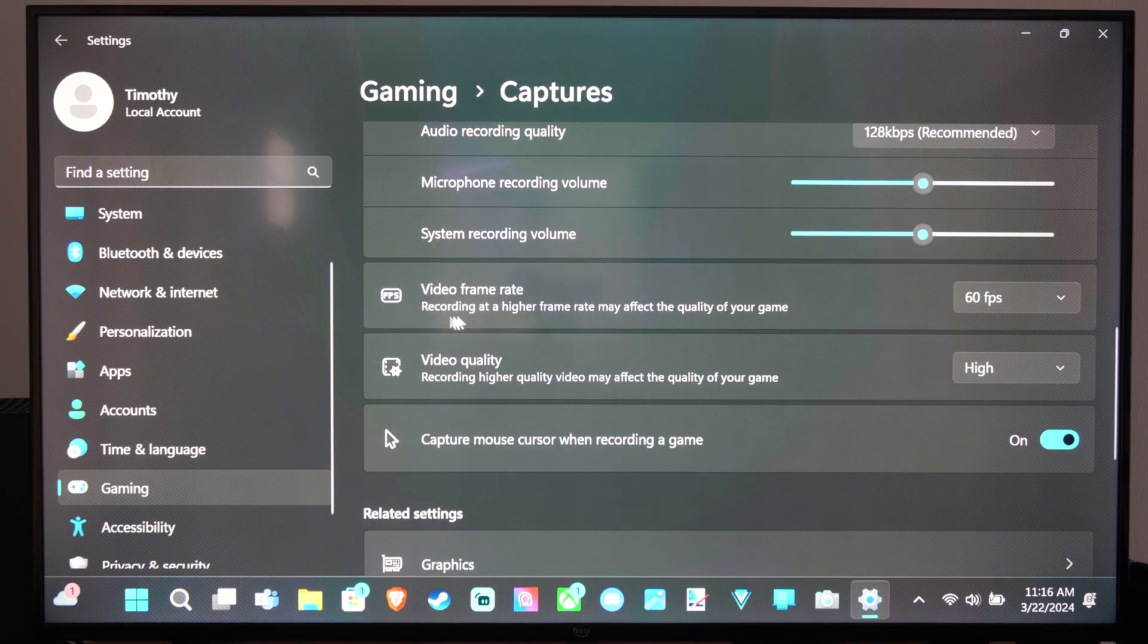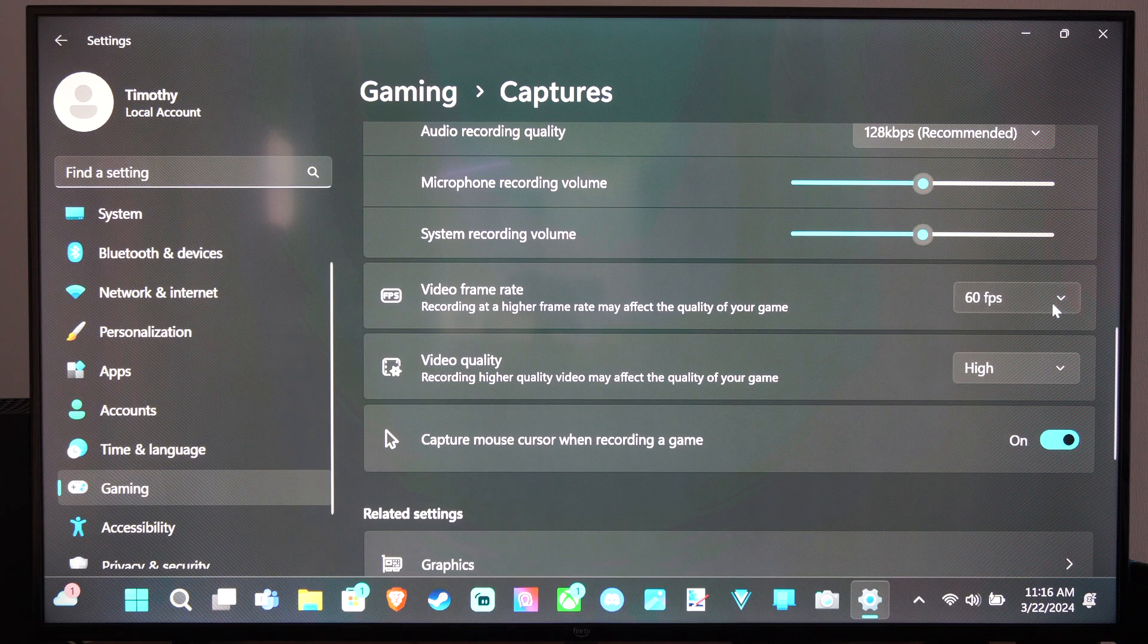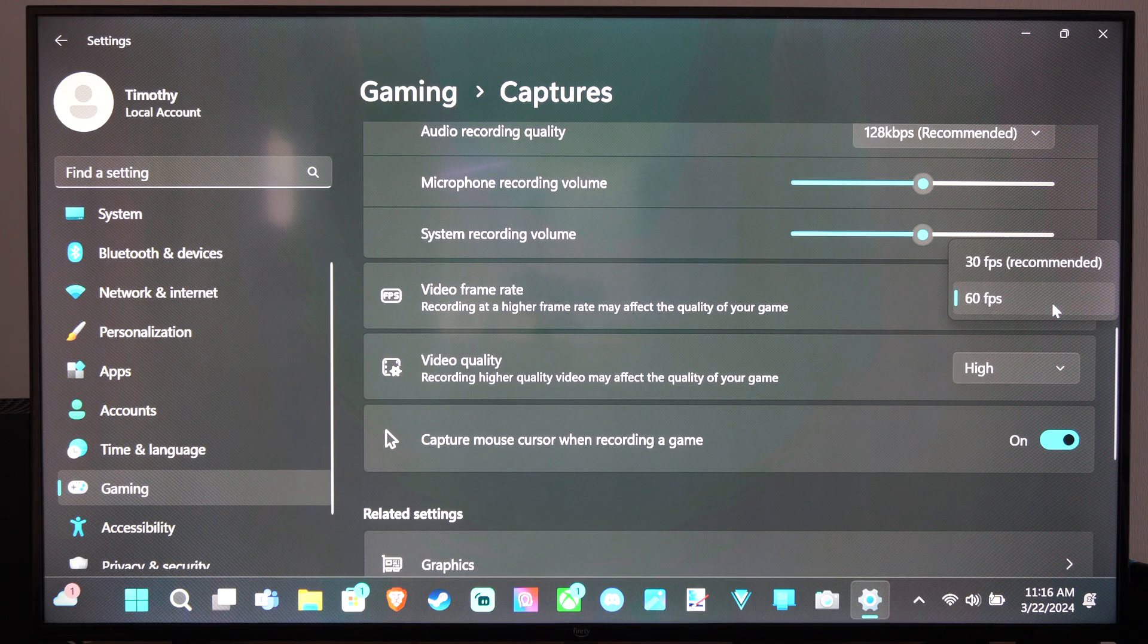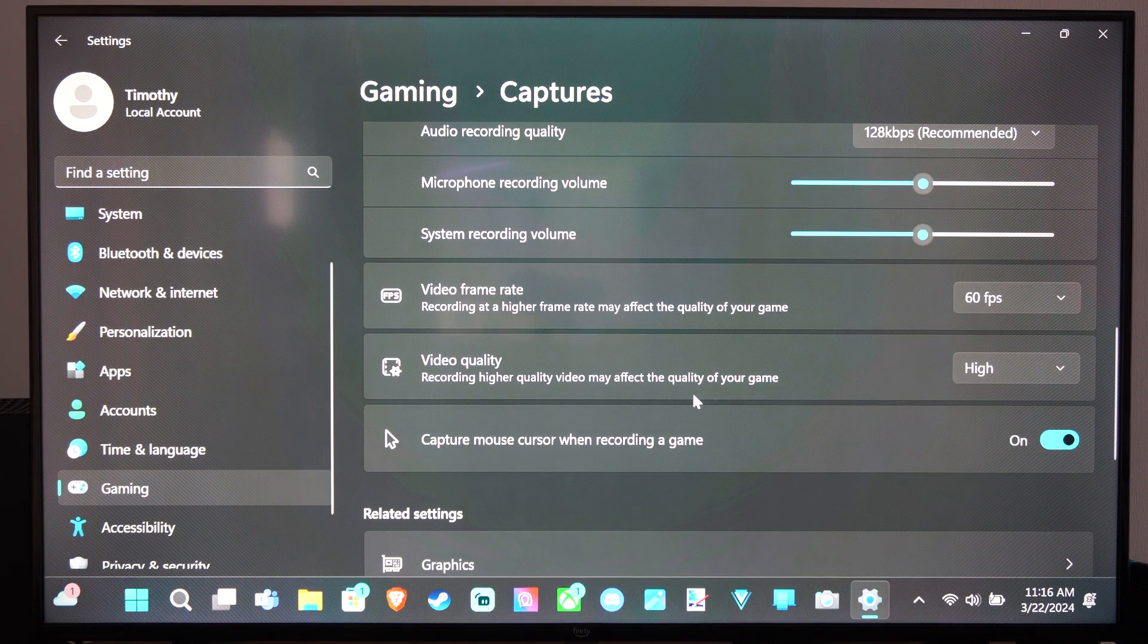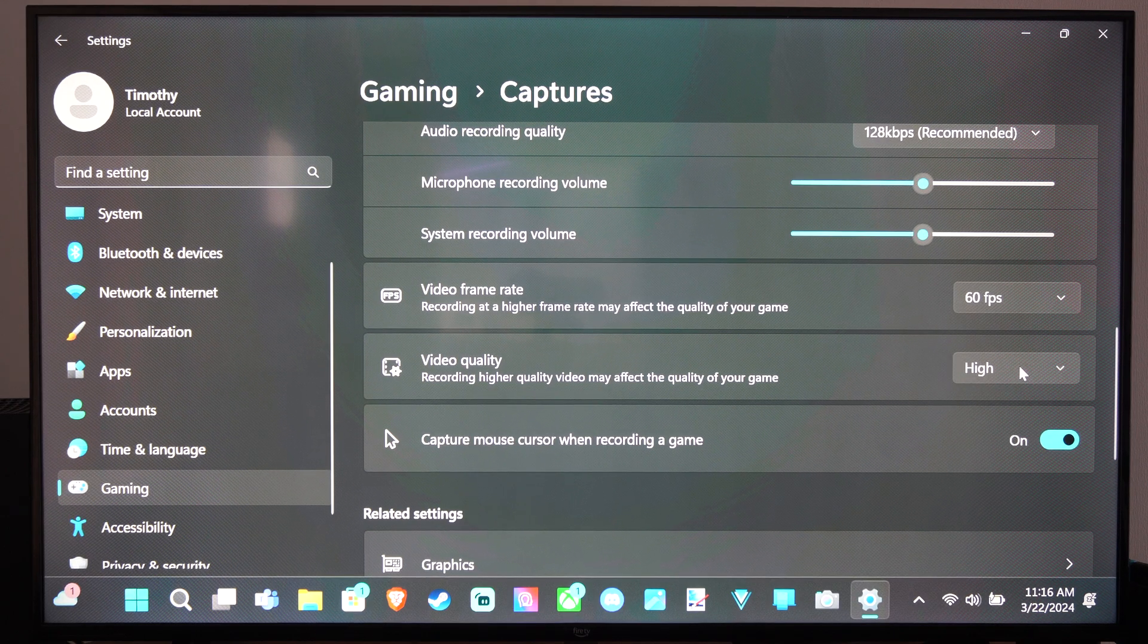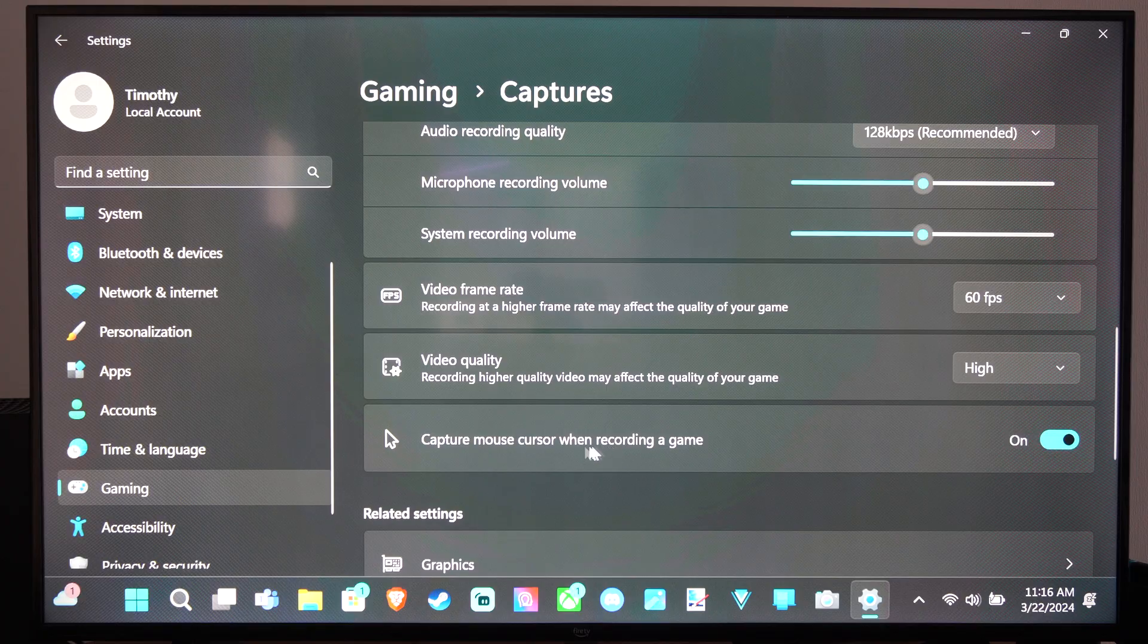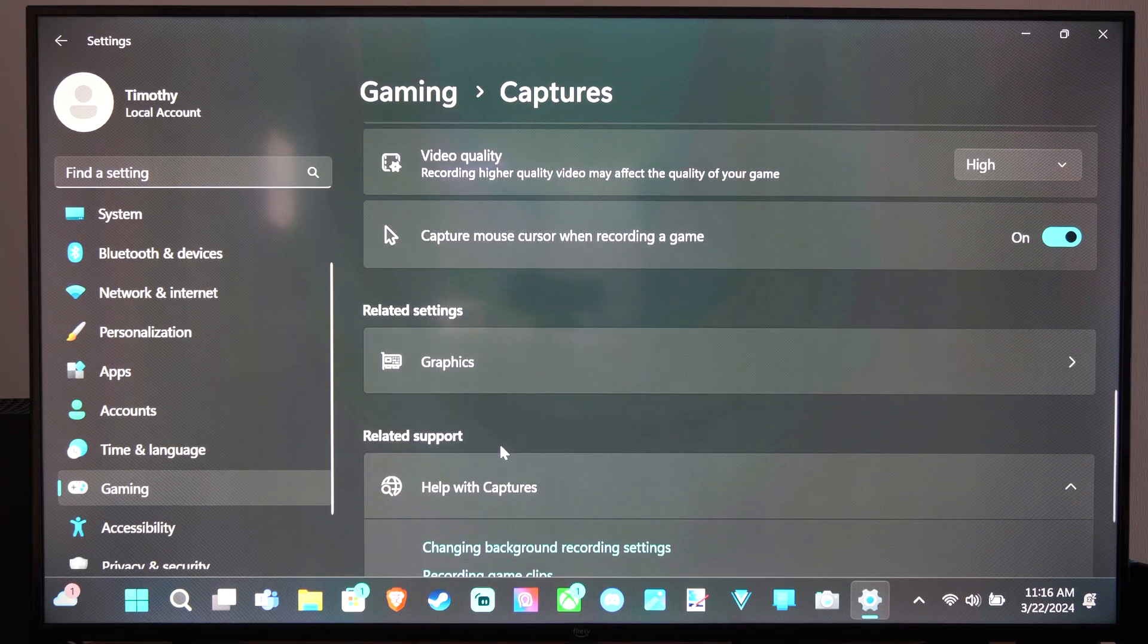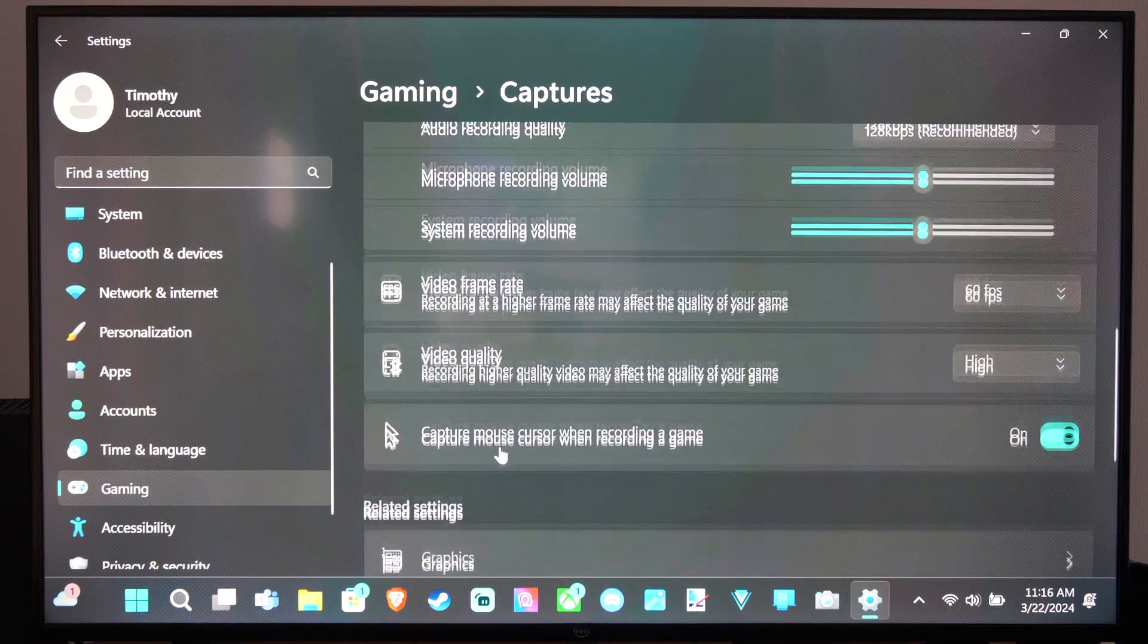Then we can change the frame rate from 30 FPS to 60 and the video quality from standard to high. And then capture the mouse cursor right there.